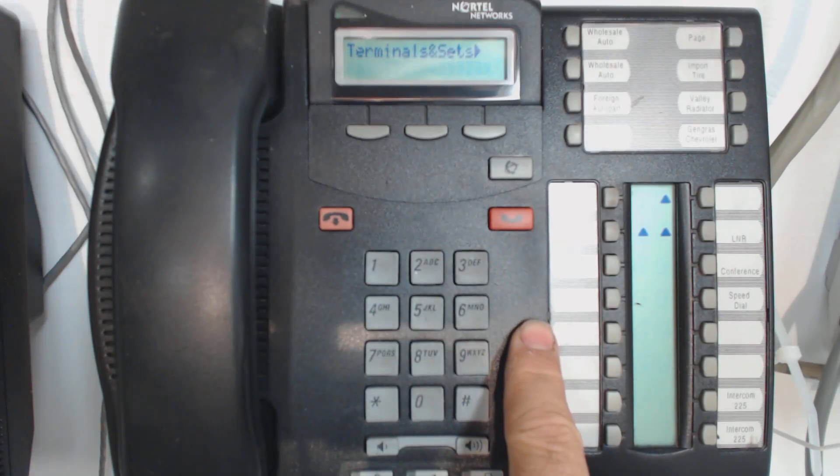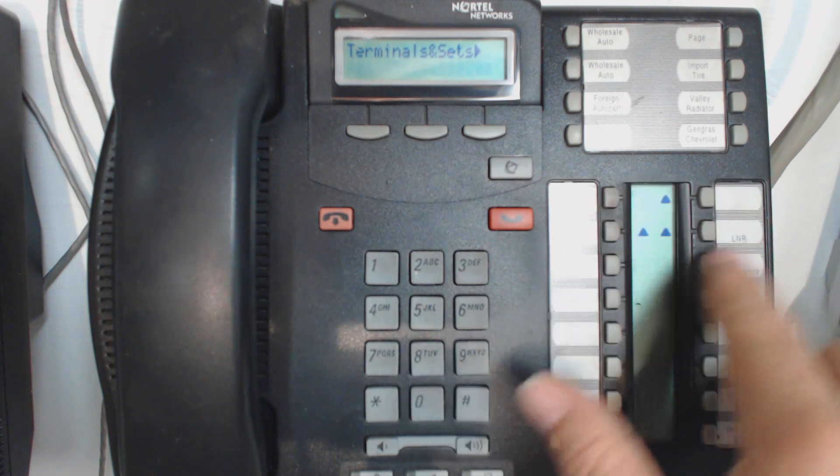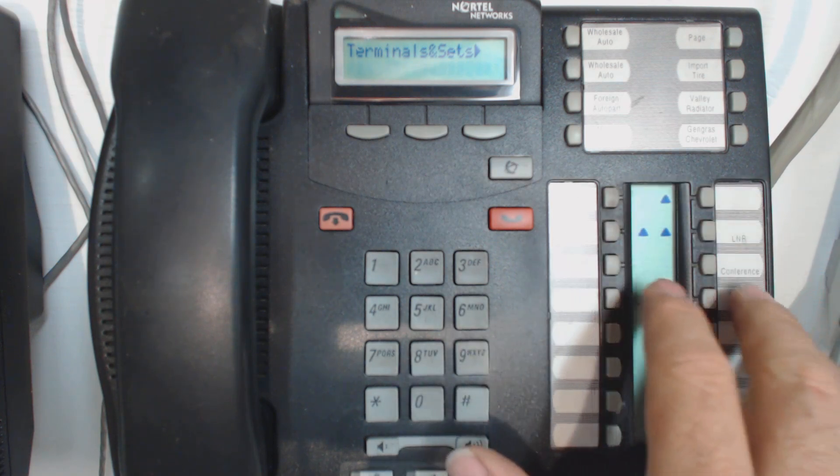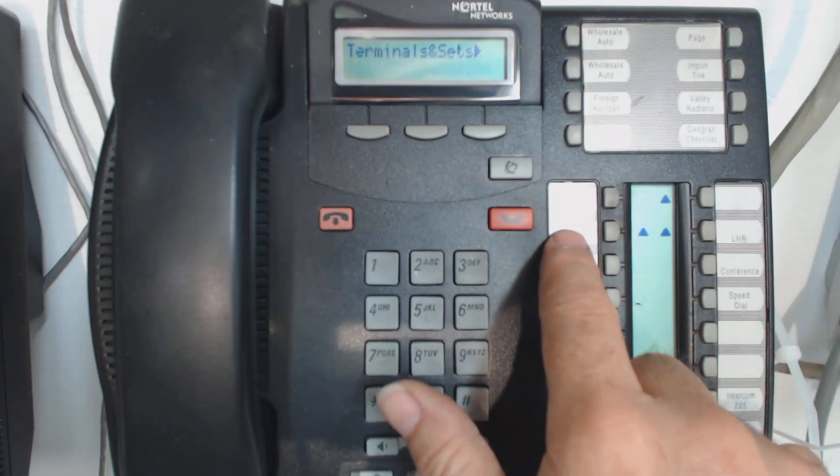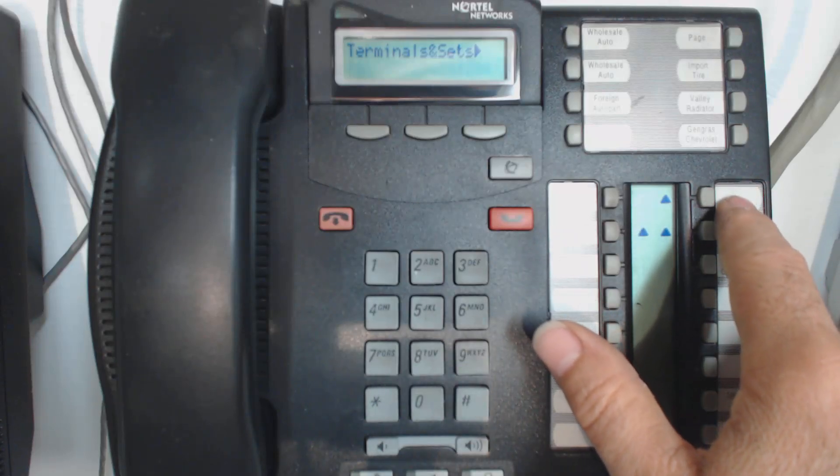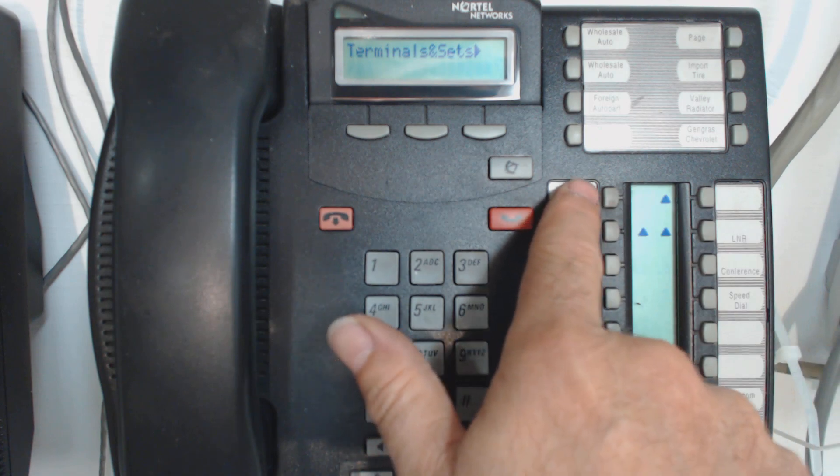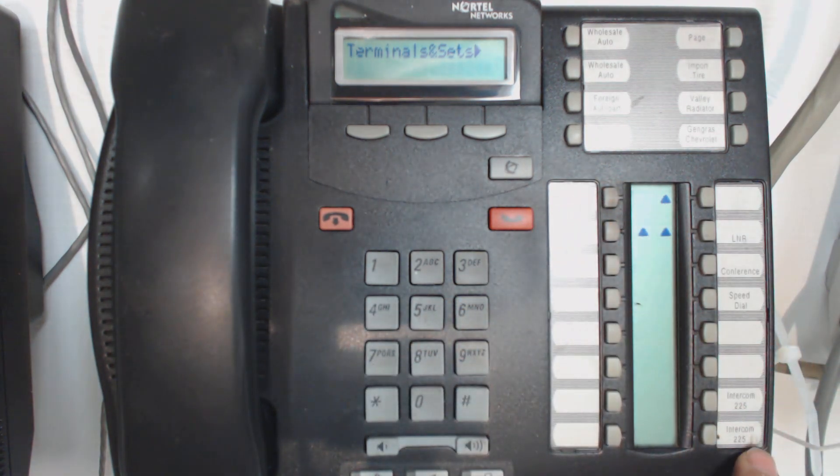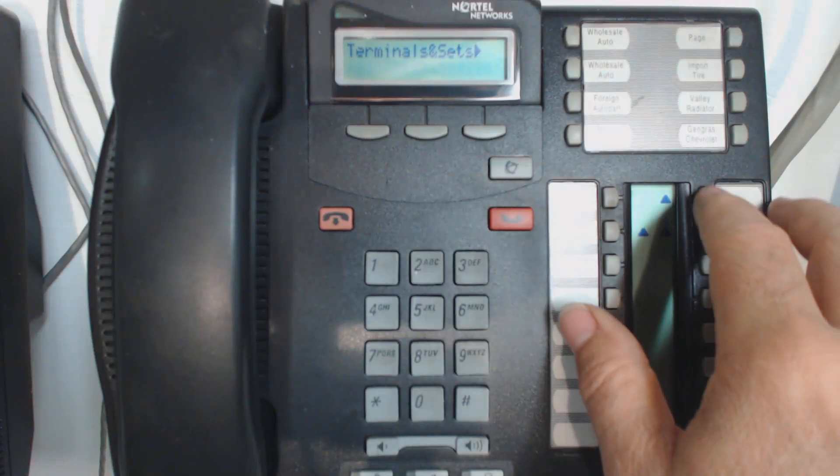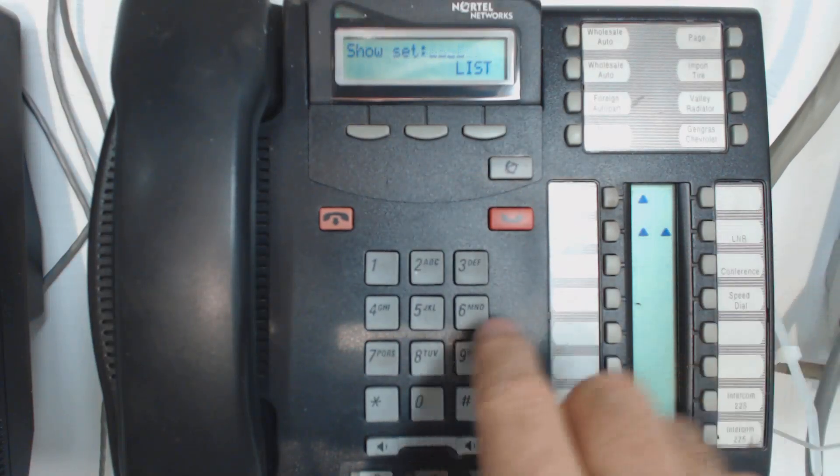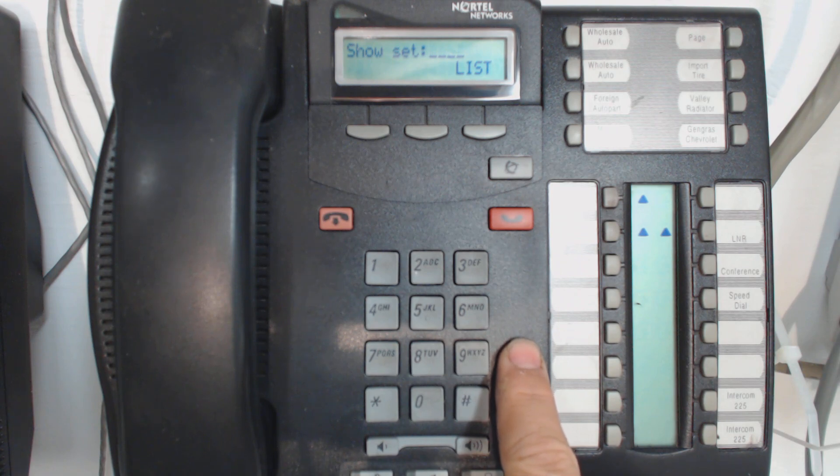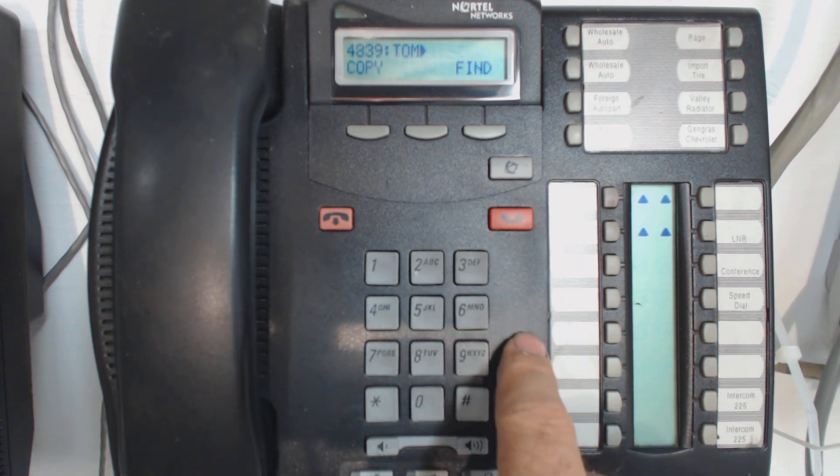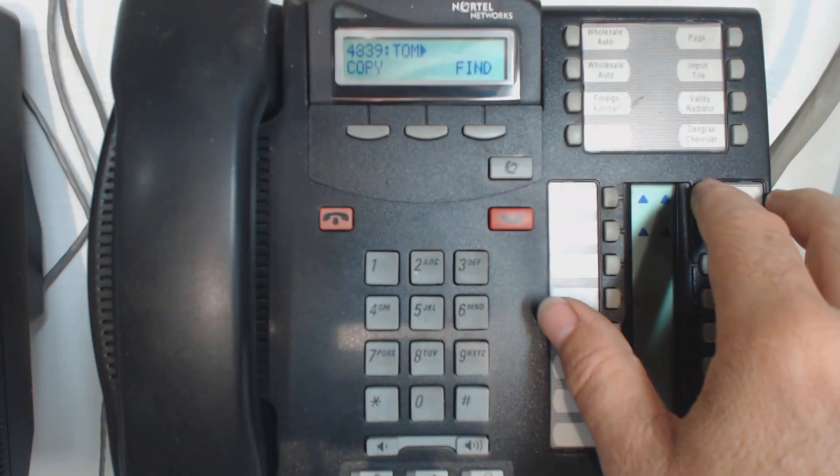And my first heading is terminals and sets. Now over here on the right-hand side are my navigation keys. So I know I've said this before, but let's just review. I've got a forwards and a backwards. I've got an enter or down one level, and then I've got this key, the top one here on the left, which is escape or up one level. In terminals and sets, I want to hit enter. I'm going to type in the set that I want to make the change on, which is 4839. Alright, there's my set. I want to hit enter again.